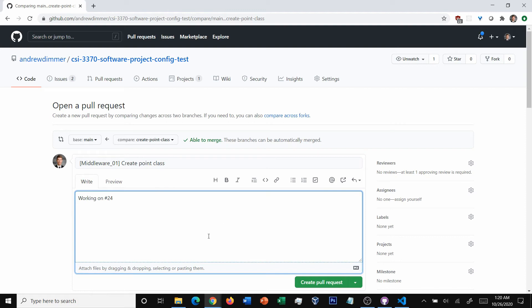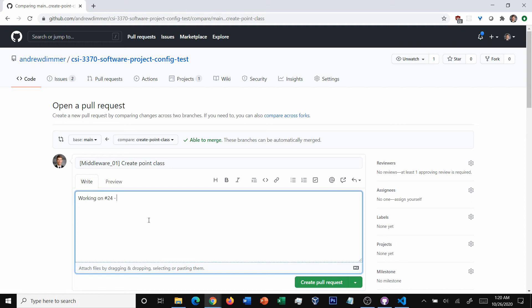And I'm going to particularly say that I wrote the test class and code just so it's a little bit of a description there.